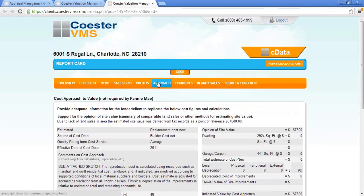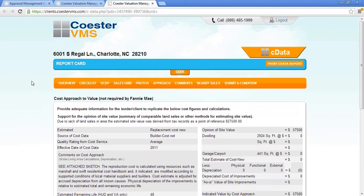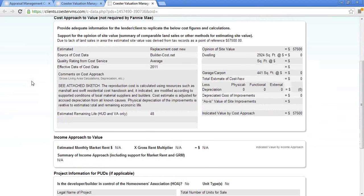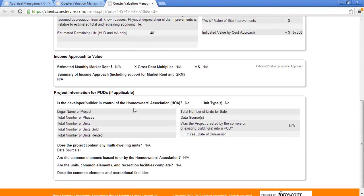Go from photos to the approach. If the cost approach was required, all that information would be there. If the income approach was required, that would be here as well, and any PUT information.